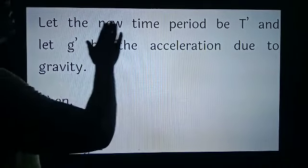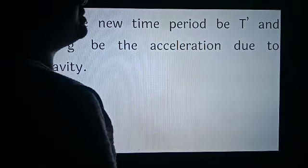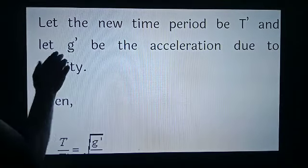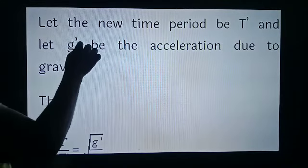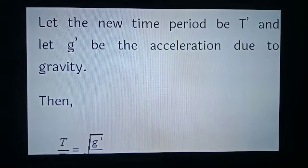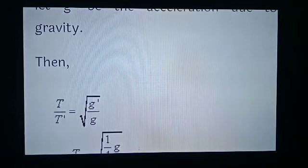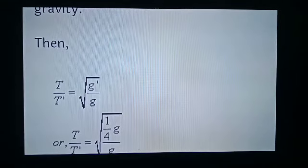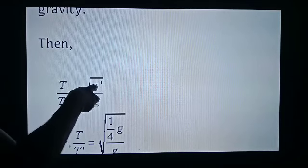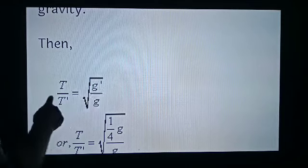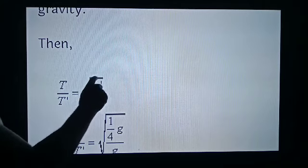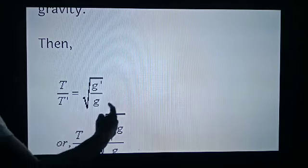Let the new time period be T' and let G' be the new acceleration due to gravity. We have a relation — learn this formula. For two different time periods and two different values of acceleration due to gravity, the relation is: T upon T' is equal to the square root of G' upon G. Learn this formula.